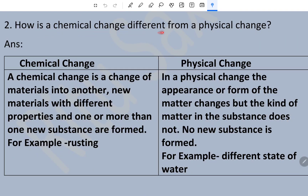Now, how is a chemical change different from a physical change? A chemical change is a change of materials into new materials with different properties, and one or more new substances are formed — for example, rusting, which produces iron oxide. In a physical change, the appearance or form of the matter changes but the kind of matter in the substance does not change, and no new substance is formed — for example, changes of state.